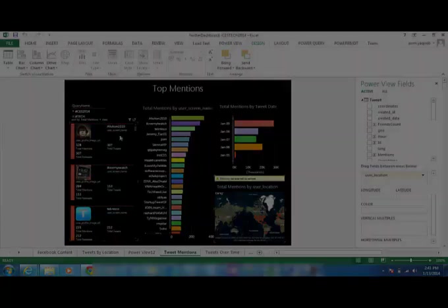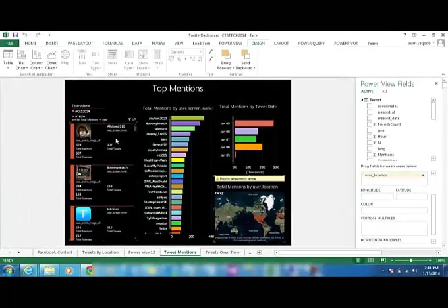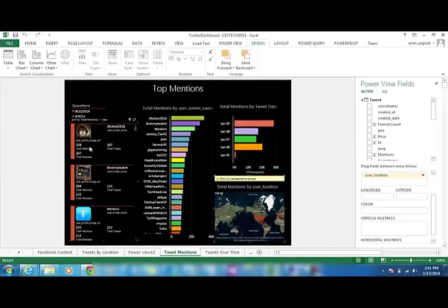So here it is, this person, A Fulton2010 is the person who is talking the most about it. And it shows that the total mentions of it, the number is 328, the frequency of it, versus the total tweets is 307.